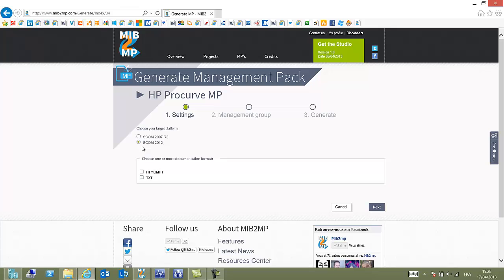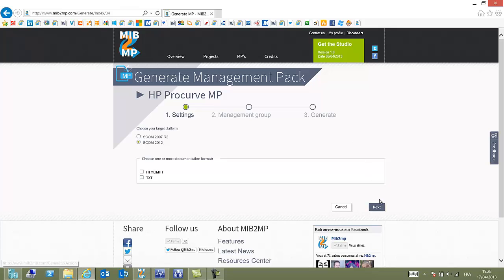And here you can see the several options, very few. The first one is obviously the platform OPS 2007 or 2012. Some differences in the way OPS manages network devices between the two. That's why we had to specify.